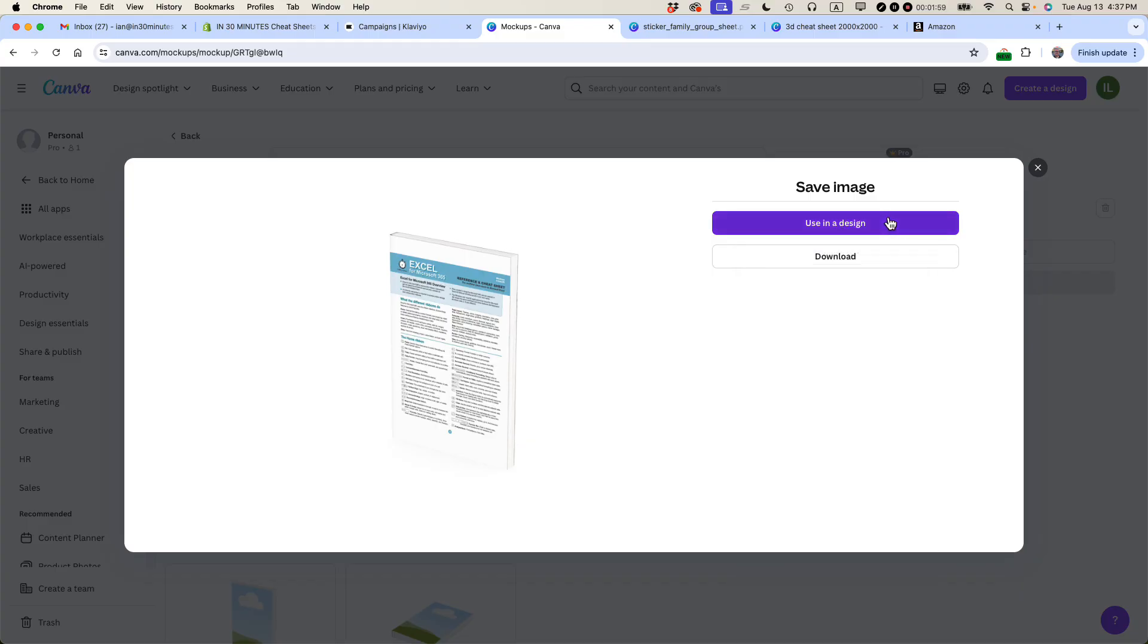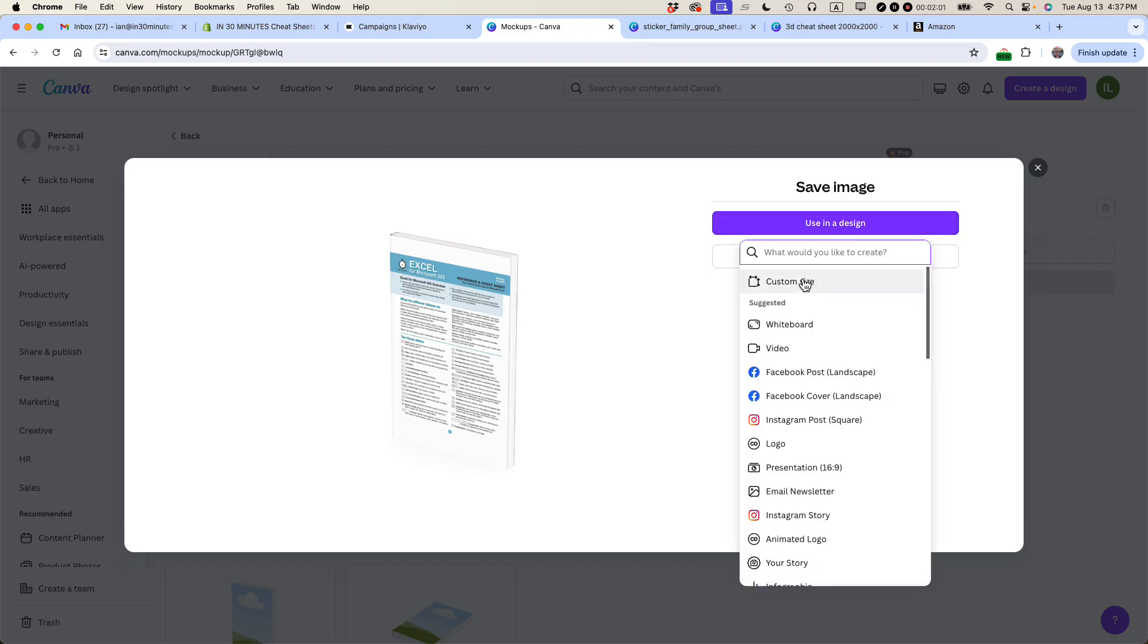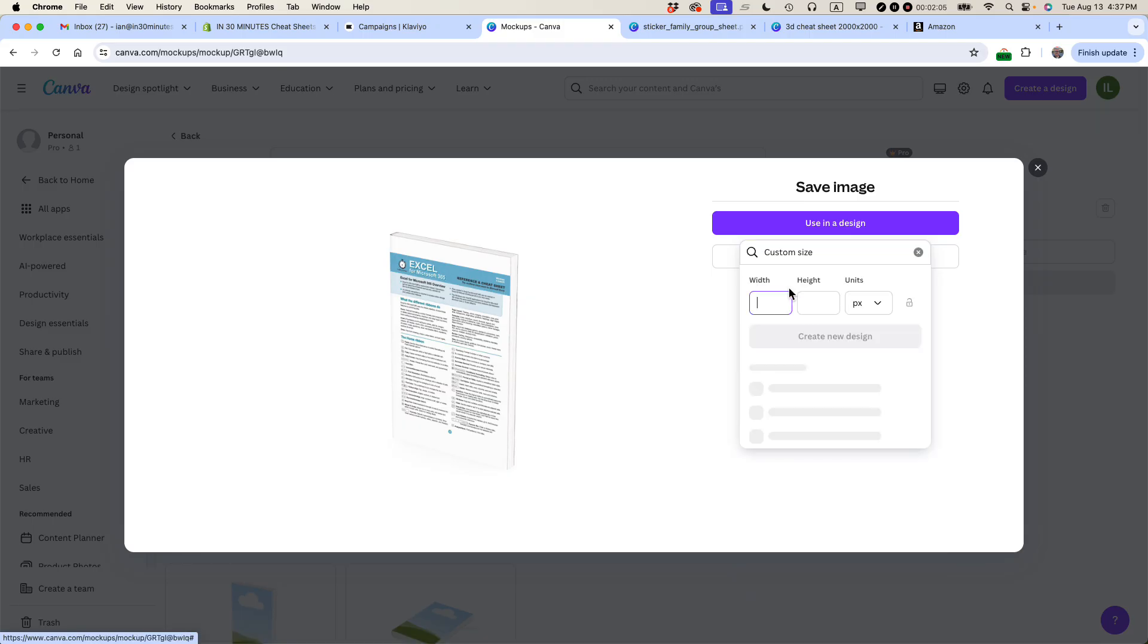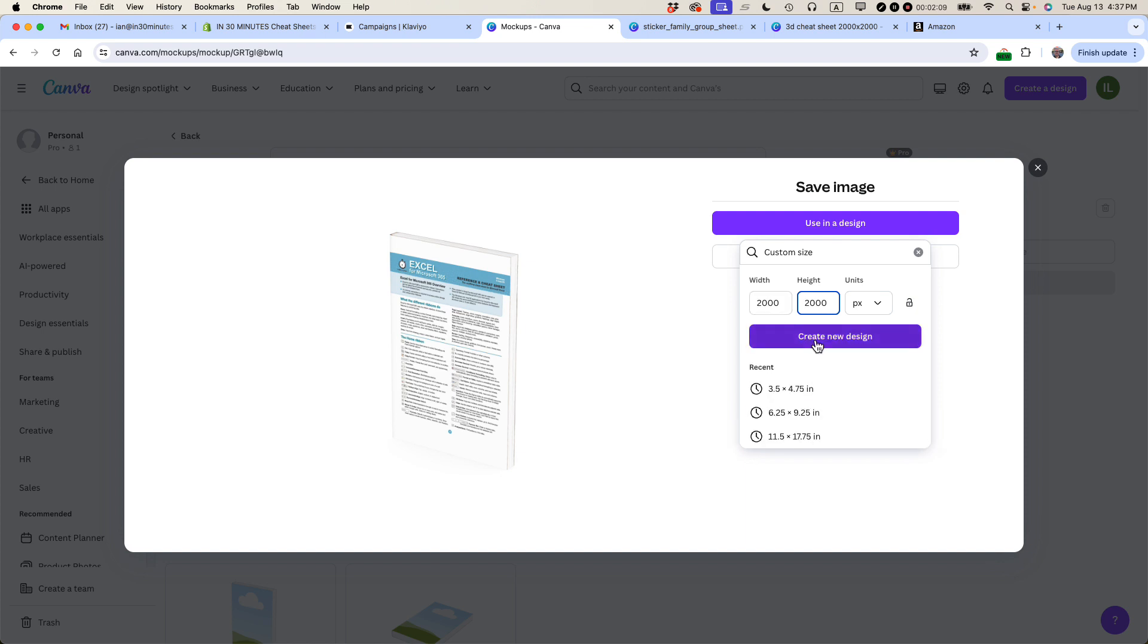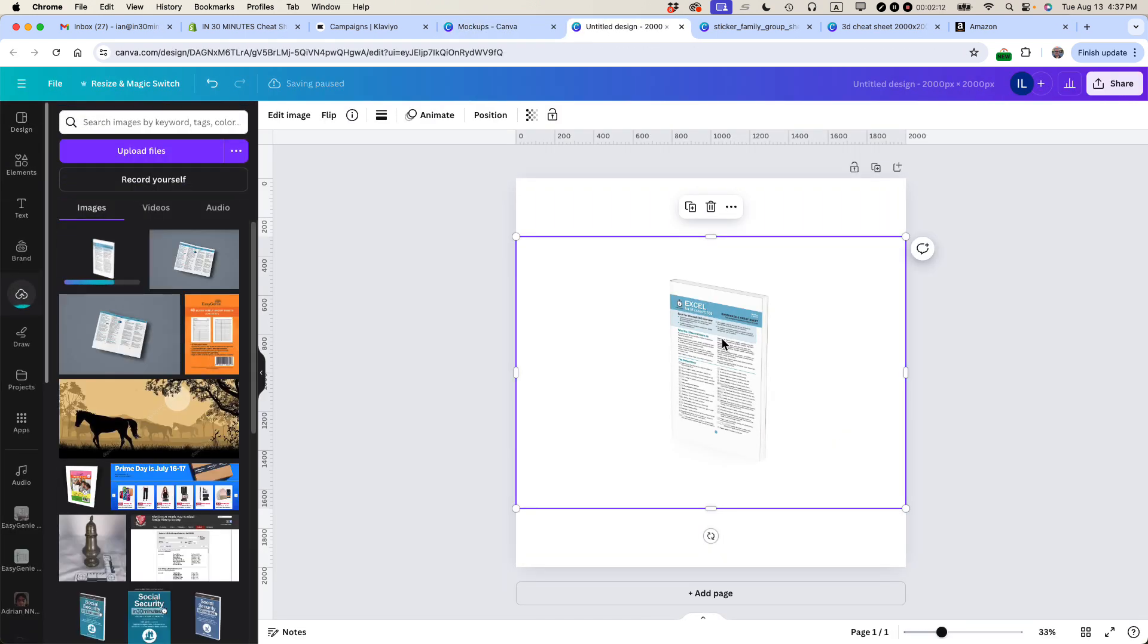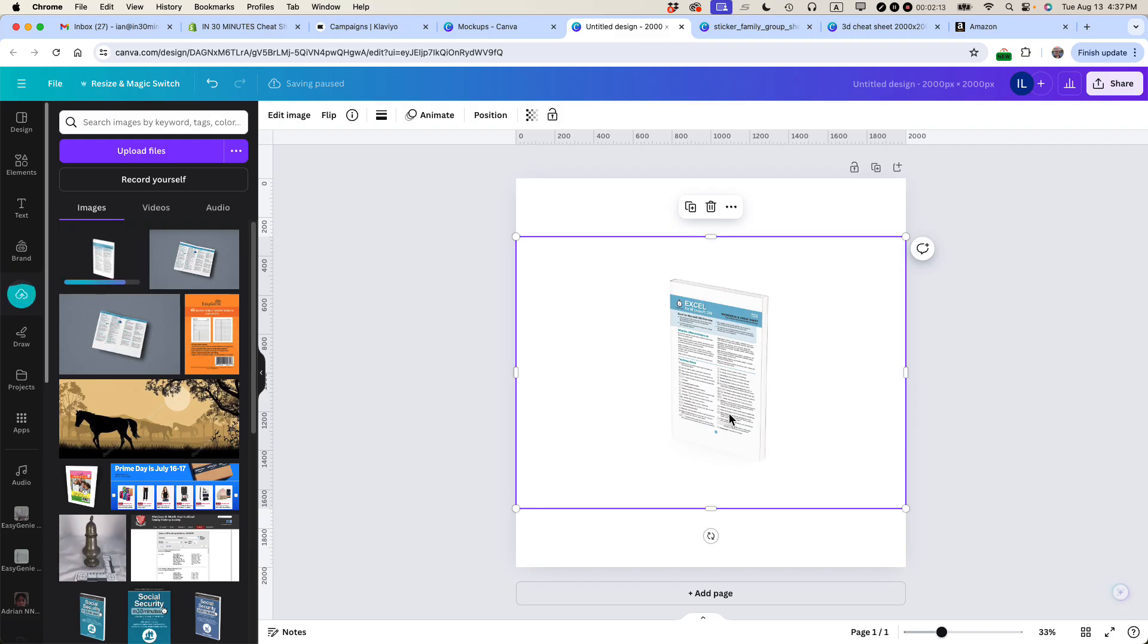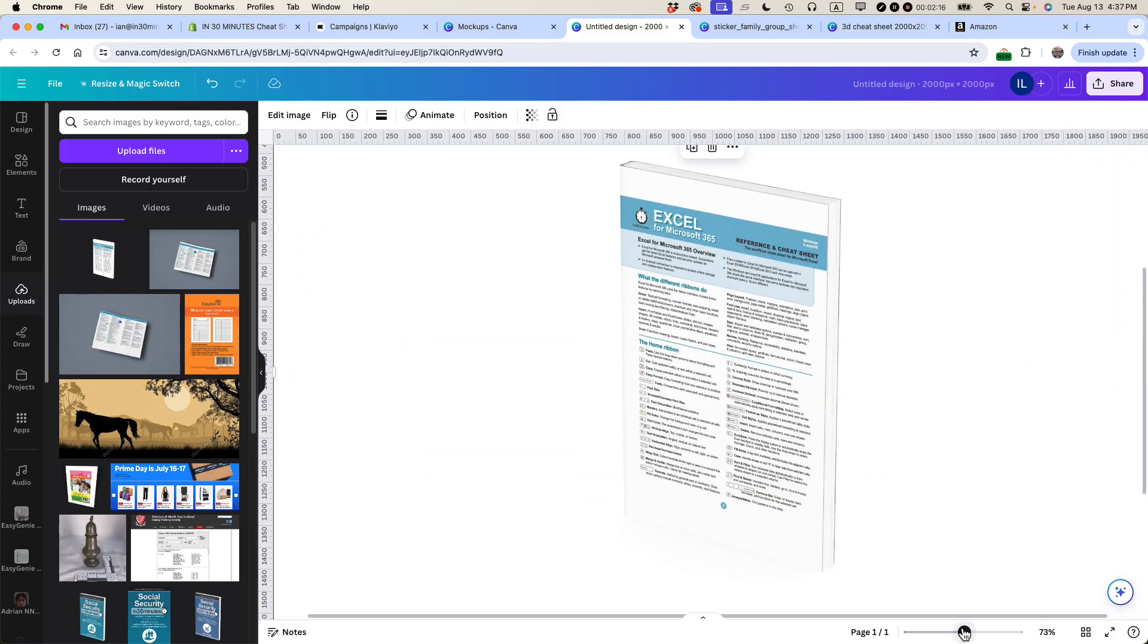And then it kind of flows it in. You can see that there's a little bit of a problem there. Let's say save image, use in design. Let's say custom size. Let's make it 2,000 by 2,000.